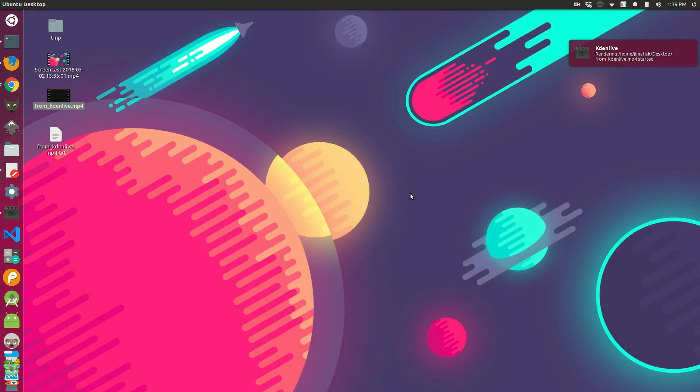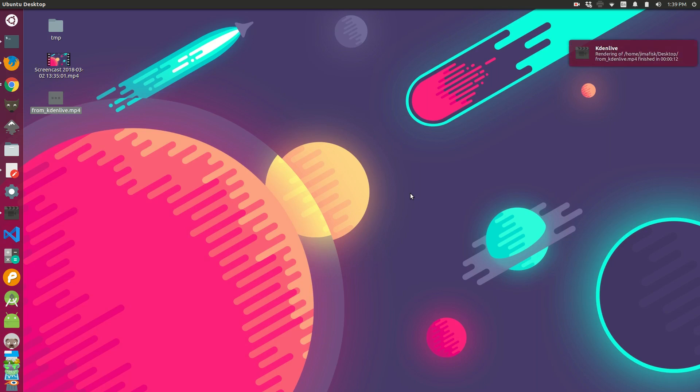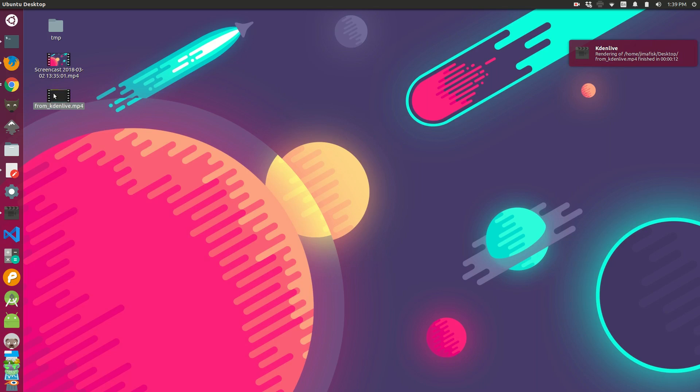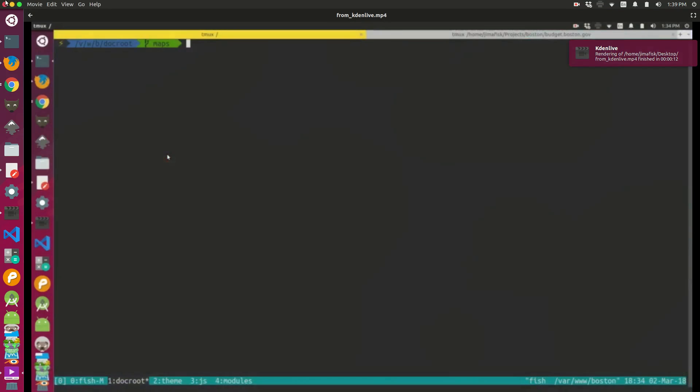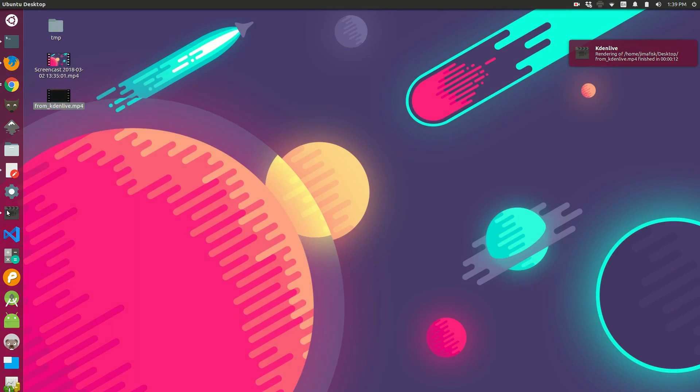Now, the reason for that is I actually have to close out of Kdenlive and then restart it for these changes to take effect. So let's take a look at this just to make sure I open it up. Yep, it's still blurry. So it looks like it didn't work, but let's go back in here.